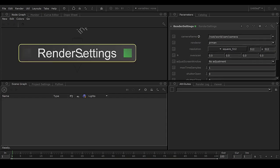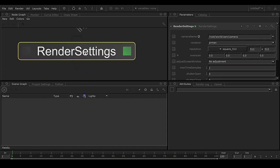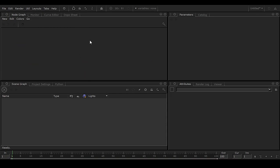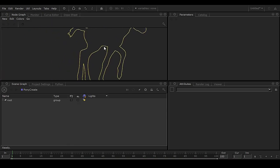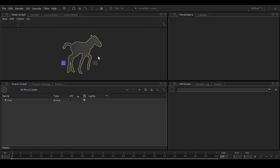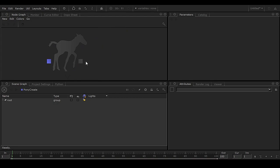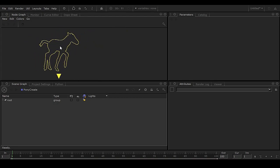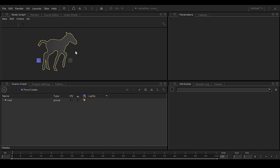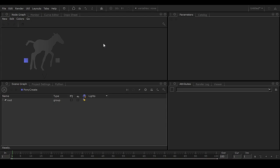We don't need that node anymore, so delete it — it was just for checking the renderer. Now, first thing: go to Help and click on 'I Want Pony.' Here we have a pony — pony means a donkey in this context — and this is a geometry that's available by default in Katana.